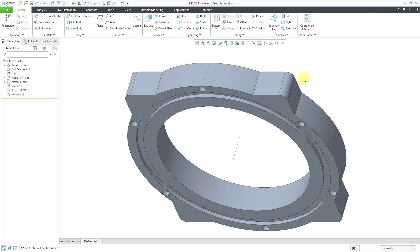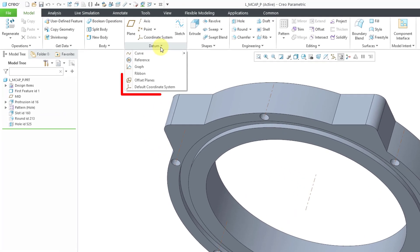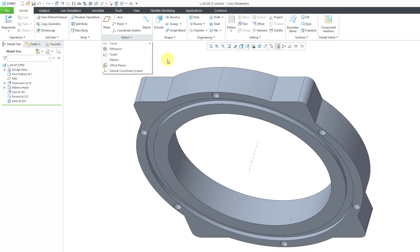I recently created a Creo Parametric video where I showed some old commands from the Datum Overflow menu for creating offset planes and a default coordinate system, and that got me thinking about the old legacy mode.